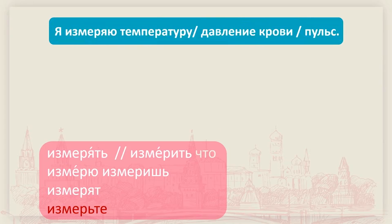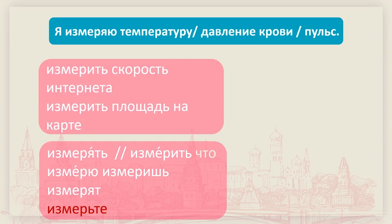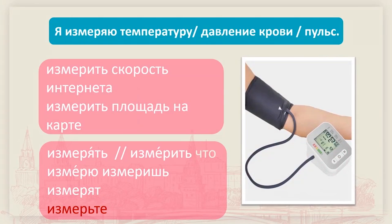量什么呢？有血压，有温度。我们看完整句：измеряю температуру（我在量体温）。